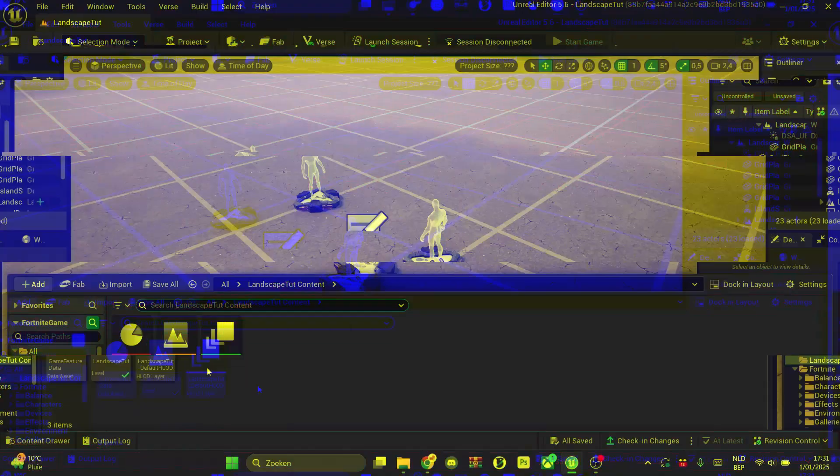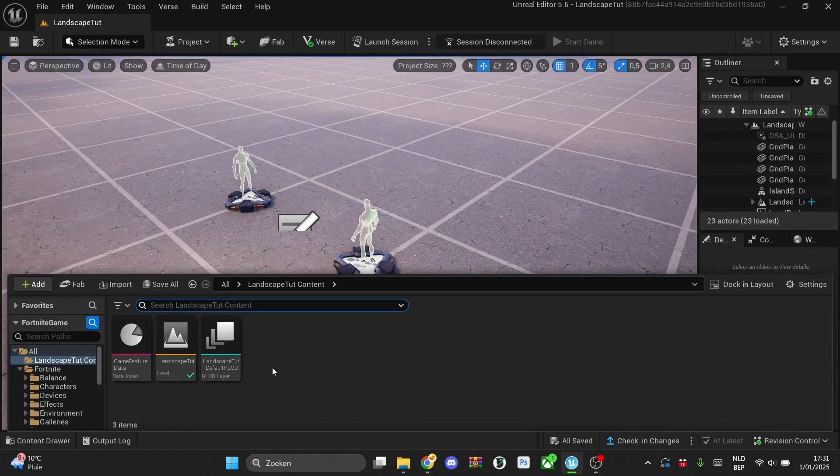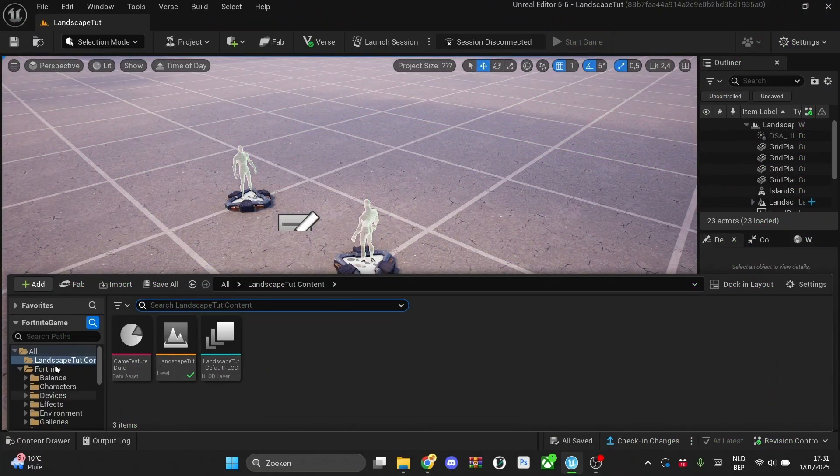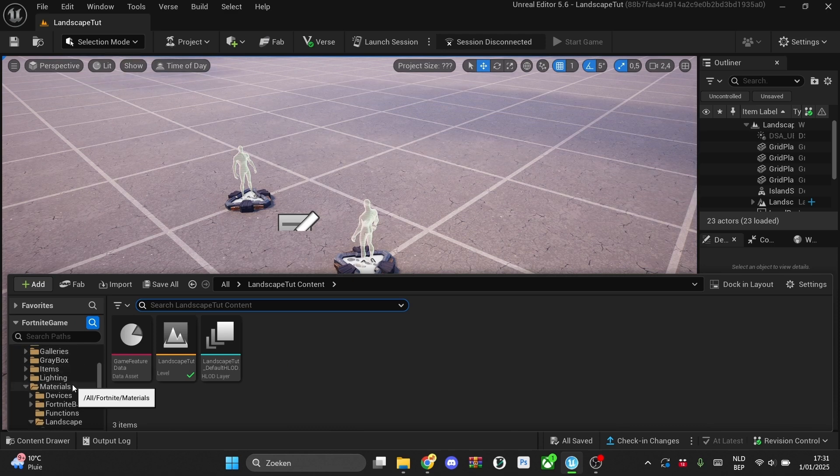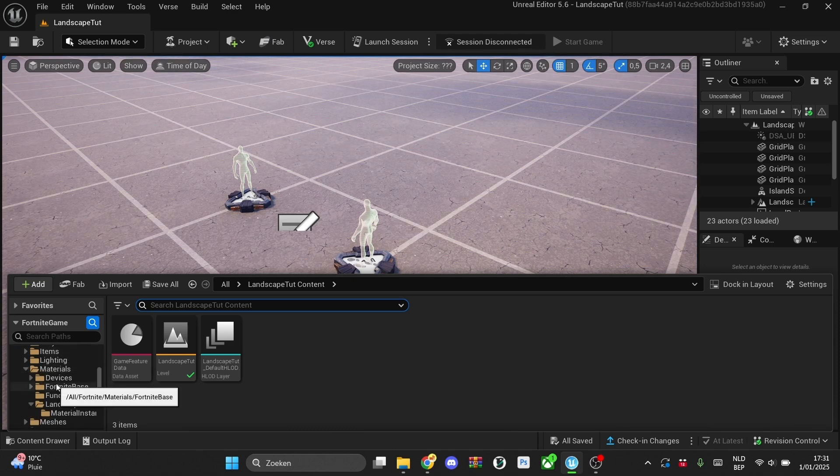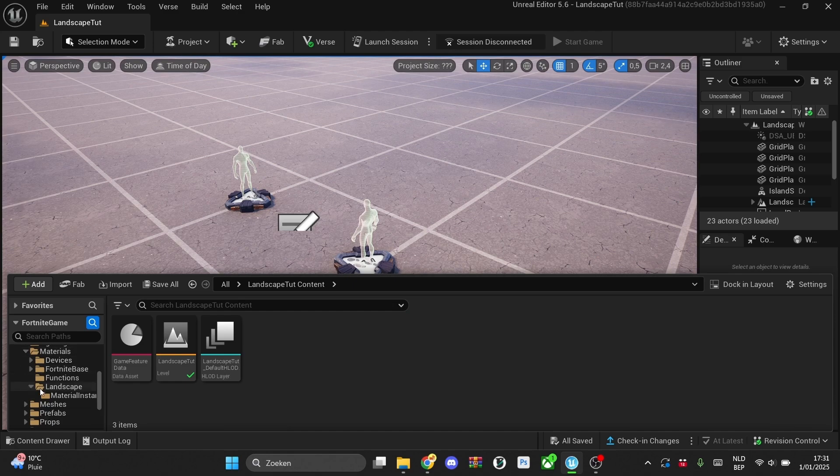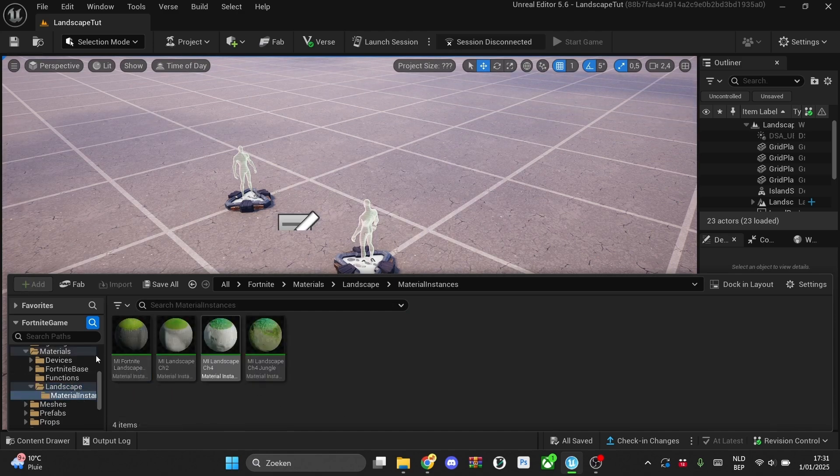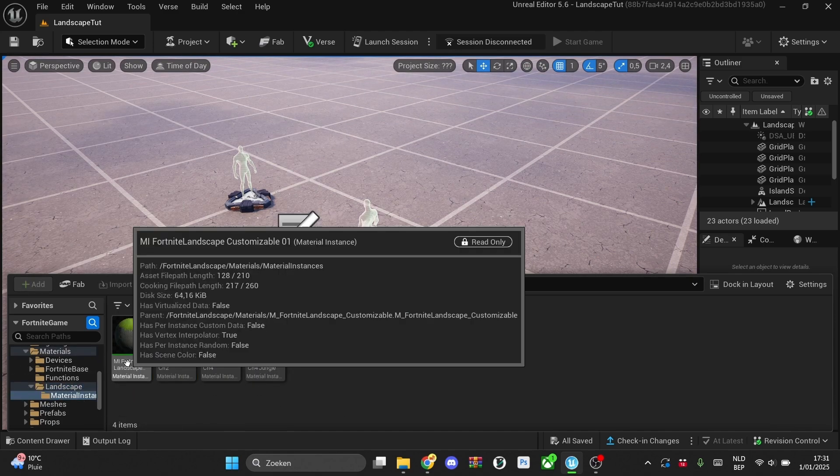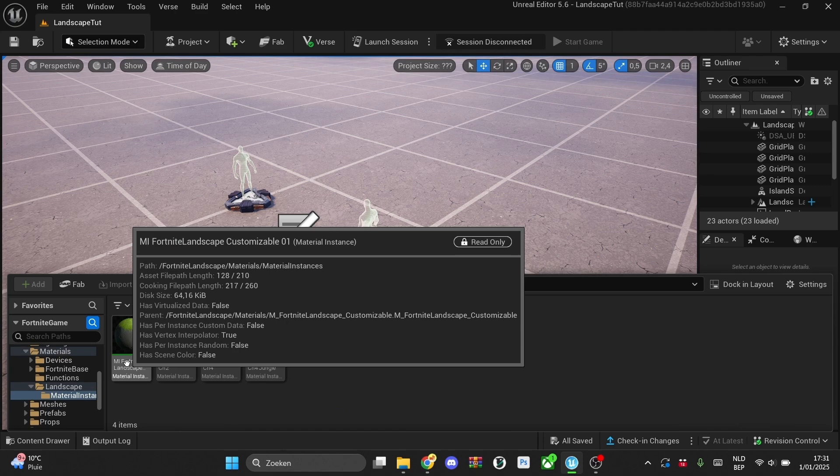Now back to the video. To first make your materials that go into your landscape, just go to the content drawer, then search up materials and then click open materials and go to landscape. And then in here in material instances, you'll find this one.